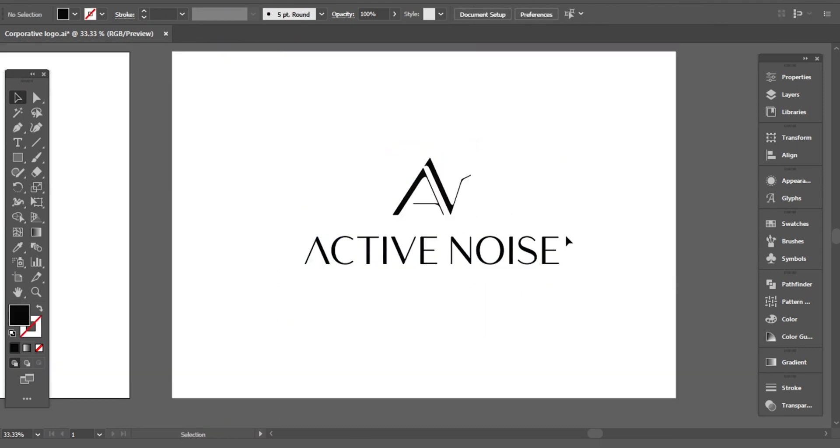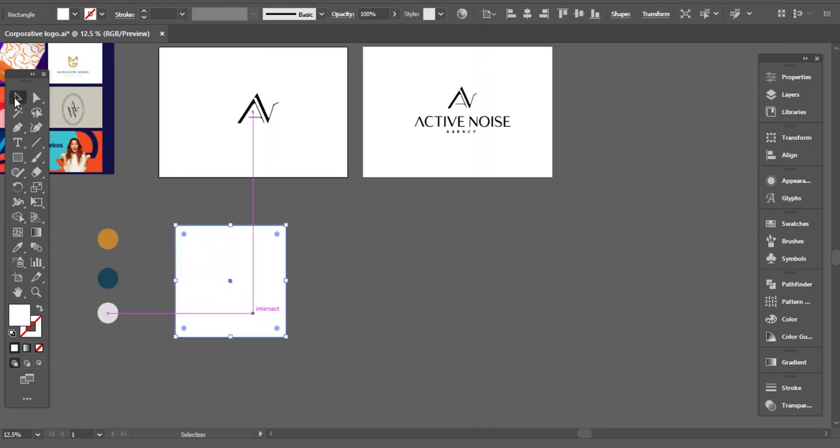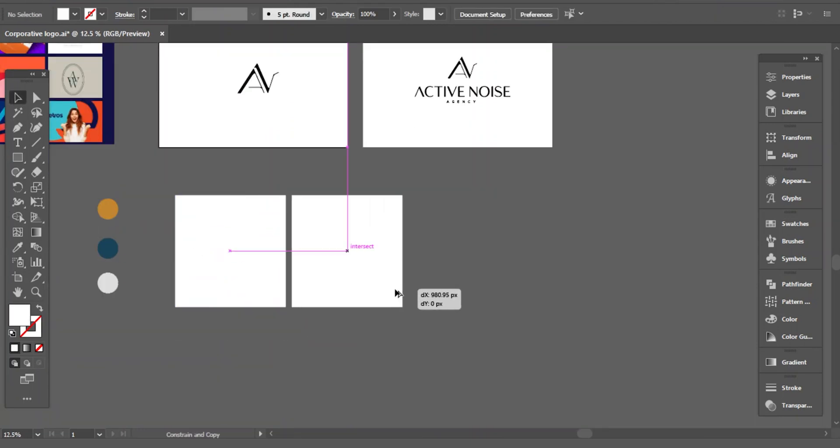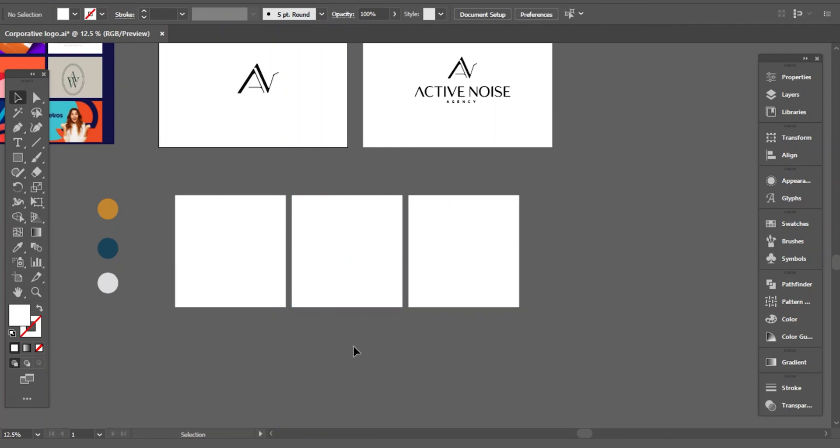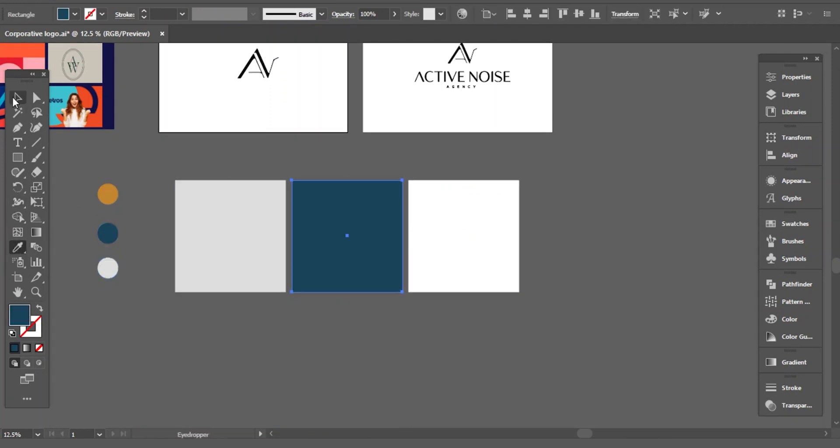Here is the logo and business name together. And for colors, I selected these colors for this business. Let's add colors now.